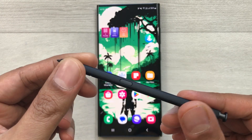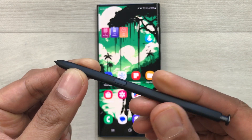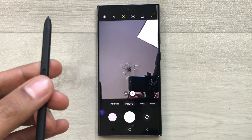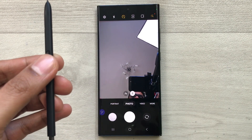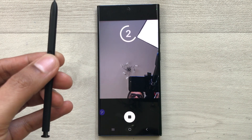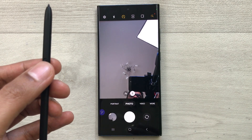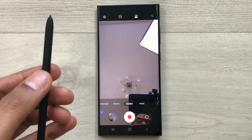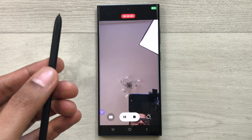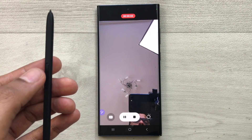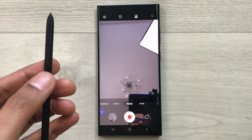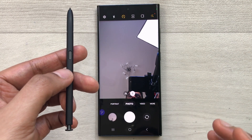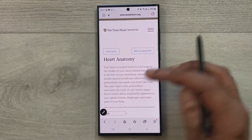The next feature is S Pen camera remote. Press and hold the S Pen button to turn on the camera, then use the S Pen as a remote shutter to take a picture. You can also switch to video mode by moving the pen, and press to start or pause recording. A separate dedicated video about S Pen functionality for the S23 Ultra is also available.